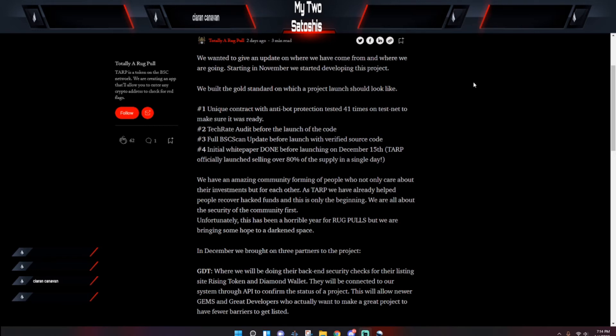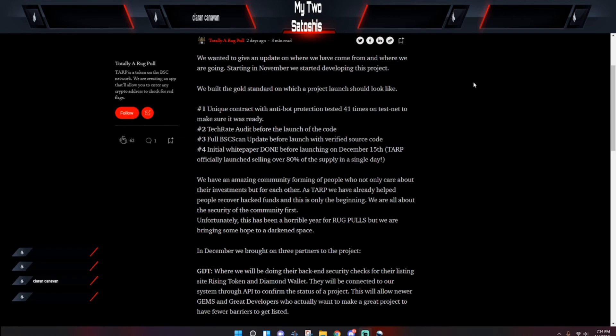A Tech Rate audit before the launch of the code, which I know what some guys have to say about Tech Rate, but something is better than nothing. Now some people would say otherwise, but that's neither here nor there. A full BSC scan update before launch with verified source code. And number four, they had an initial white paper done before launching. On December 15th, TARP officially launched, selling over 80% of the supply in a single day.